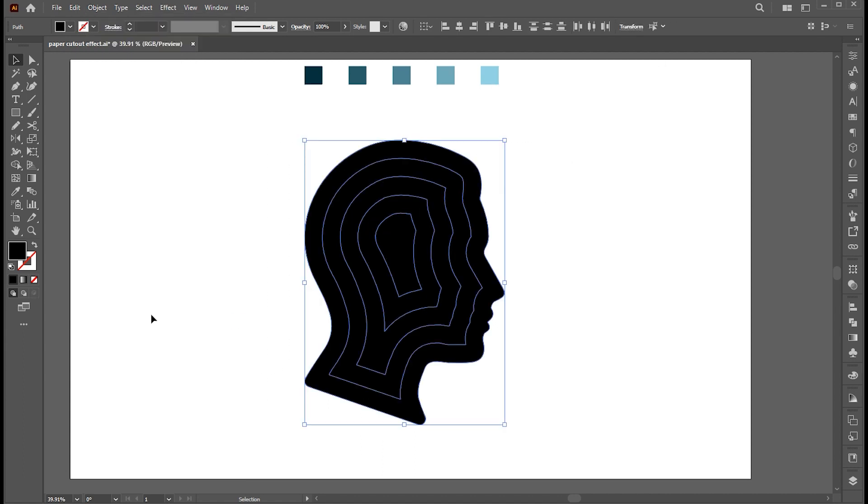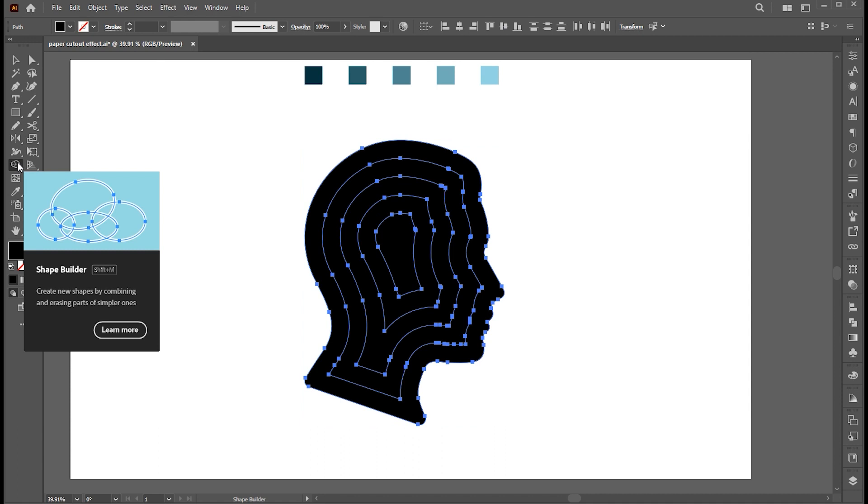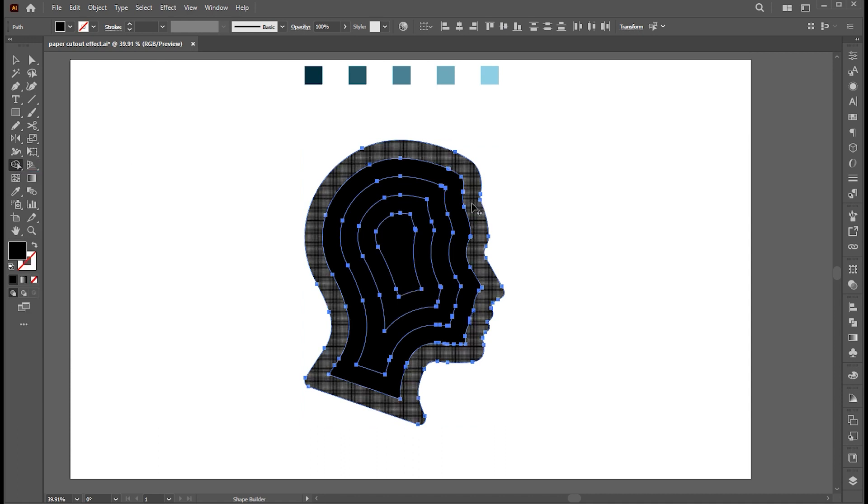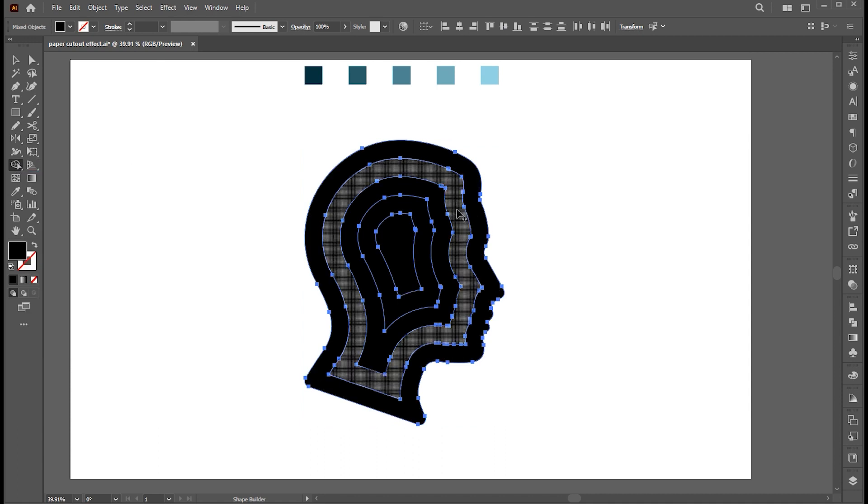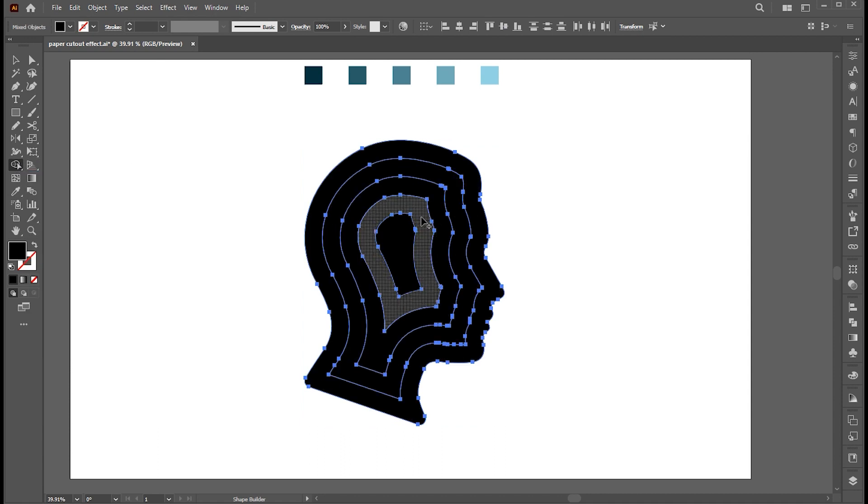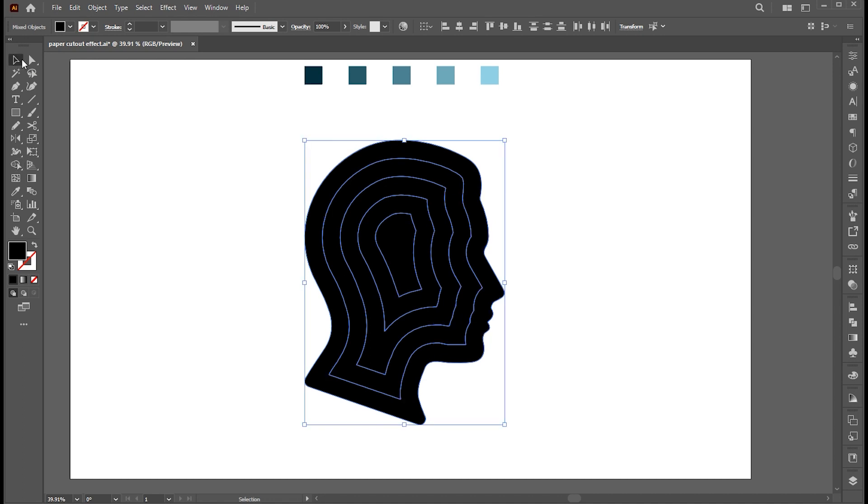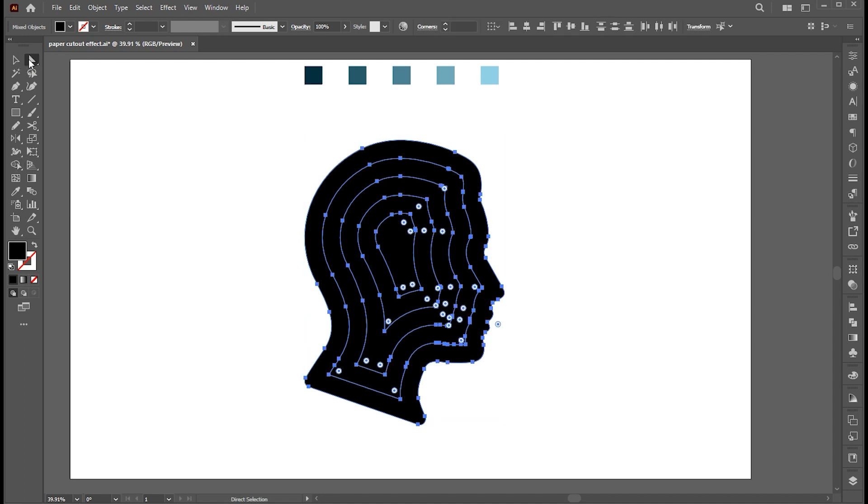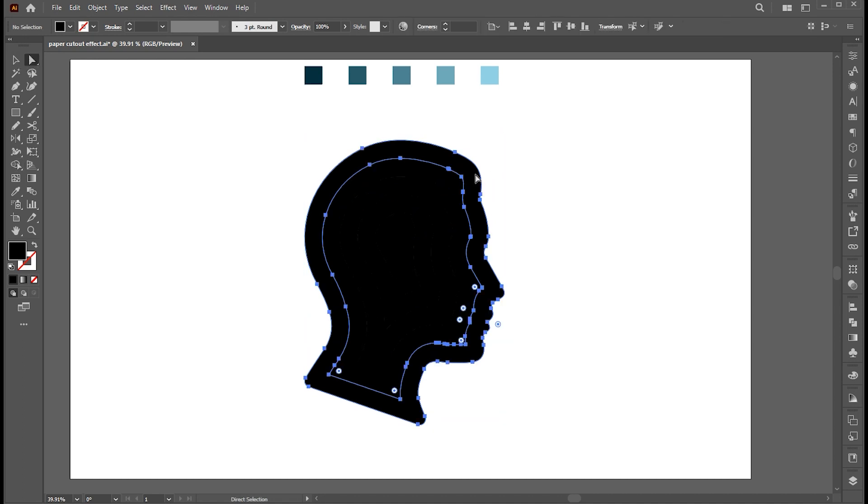Now select all. Go to the Shape Builder tool. Click on it to separate these shapes. Apply these colors to it.